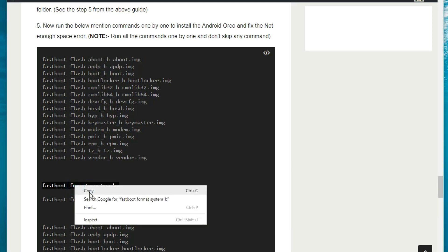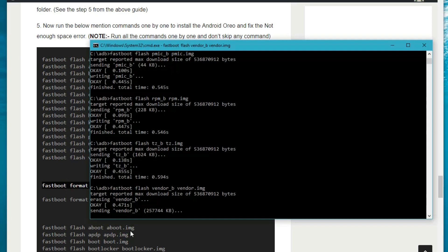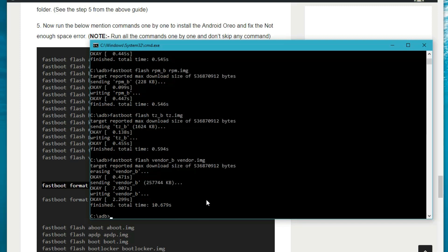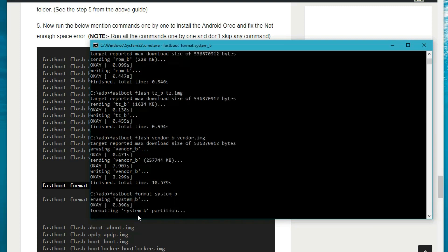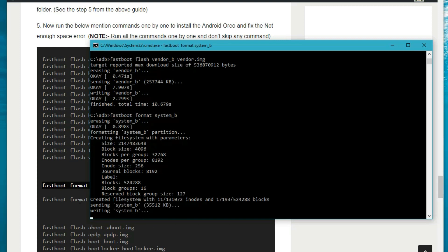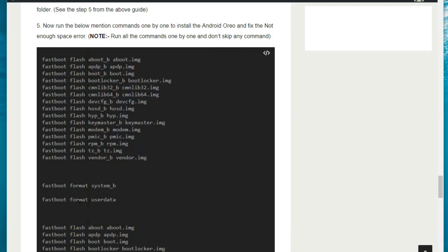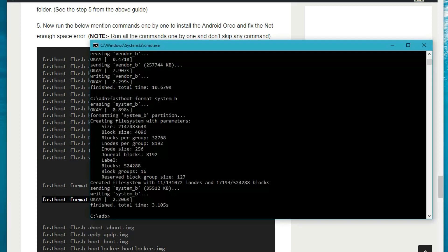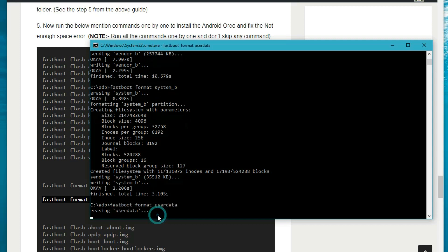Now format the system B drive, sending the vbmeta image — wait for a few seconds. Erasing. Now format the user data — erasing user data.